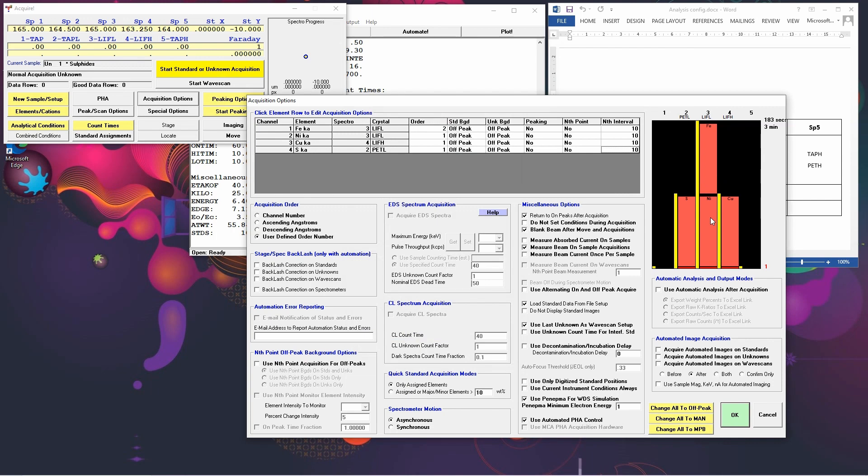Now the reason you might want to do this is, for example, if you had another element on the same spectrometer as sulfur, and you were worried that sulfur was going to change during the analysis time because it's volatile or sensitive to the beam, and you wanted to force that to be first, you can use this user-defined order number to force that order.